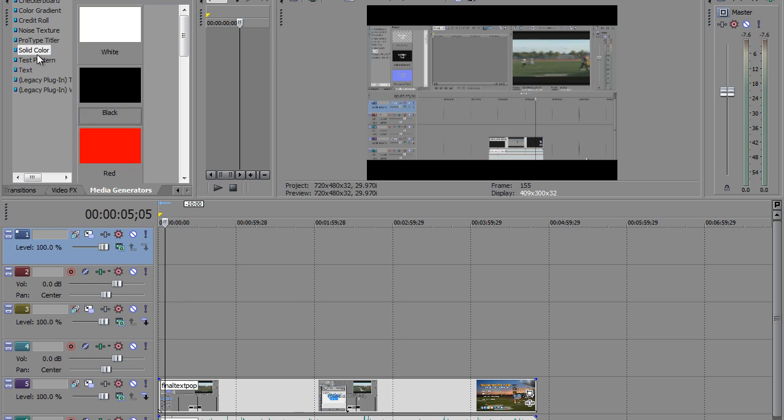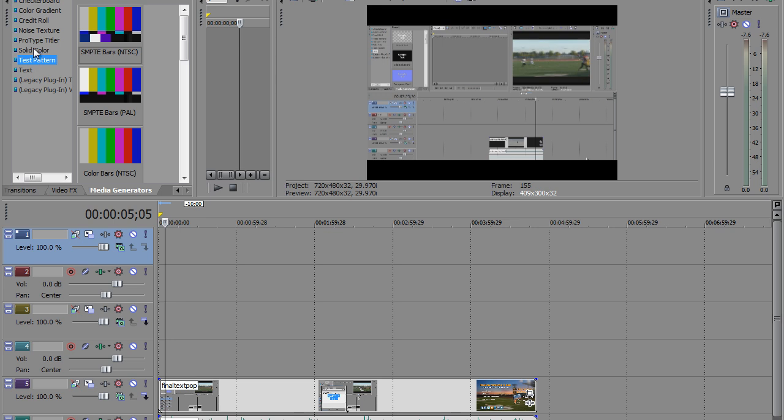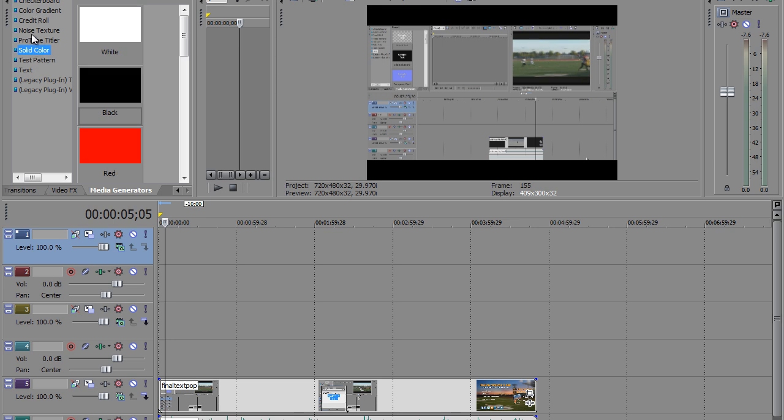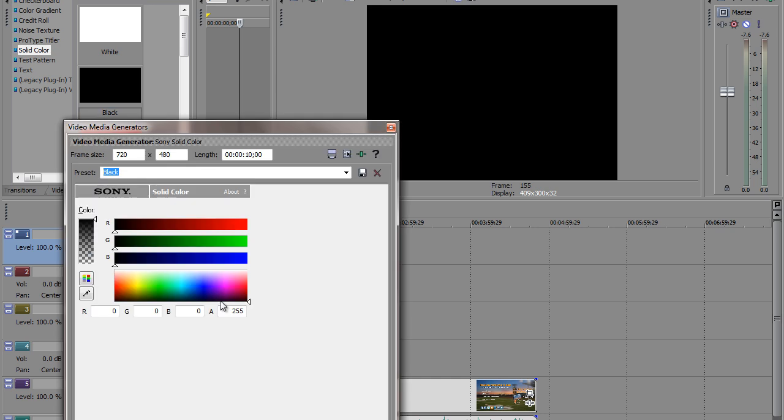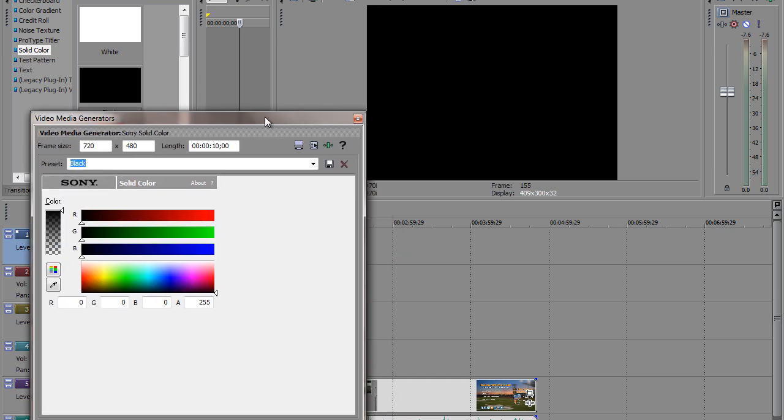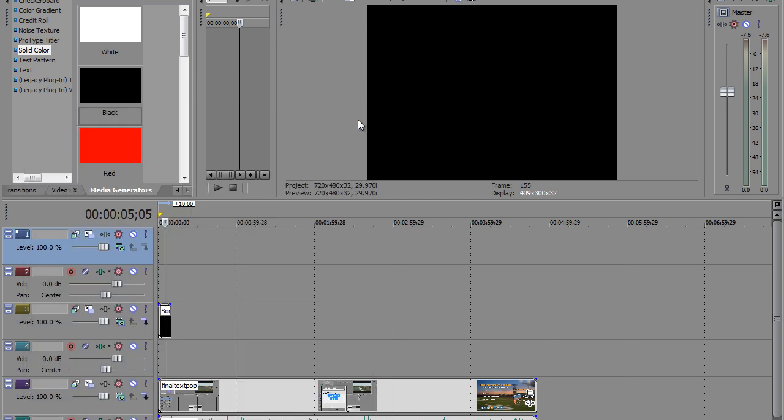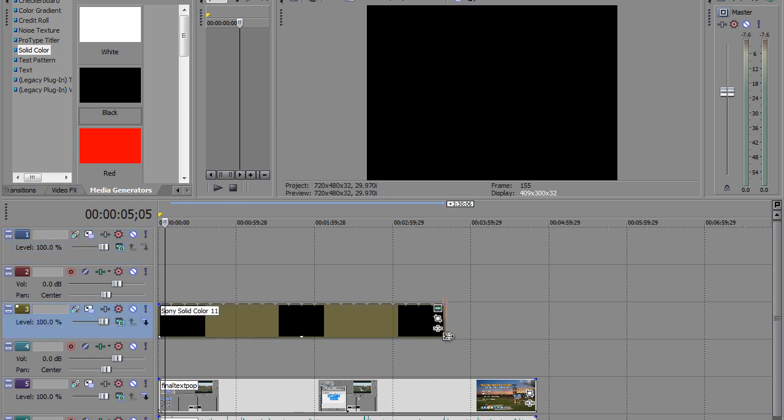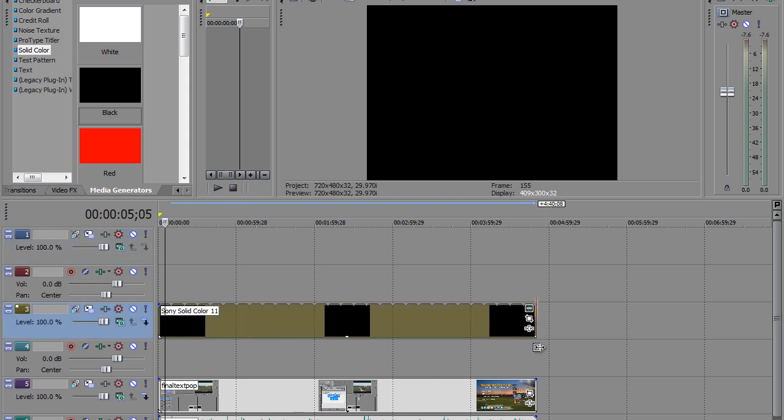So what we want to do is go up here to solid color. You have a bunch of different ones to choose from. Click on solid color. We're going to go ahead and this will be black right here. And so what we want to do is we want to go ahead and stretch this out all the way across. You don't have to, but let's just go ahead and do that now.